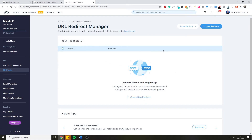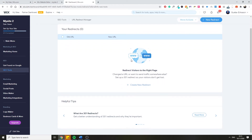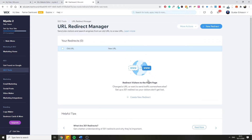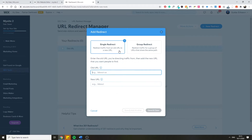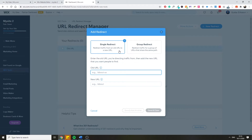Once you get in here, you'll see that you don't currently have any redirects at all. We are going to set up a new redirect for this test website. Click on 'Create a new redirect' and you'll see two options: the single redirect and the group redirect. The single redirect is for when you change one URL and want to redirect users to a new URL.